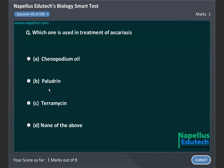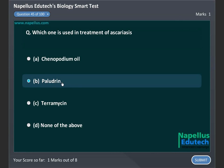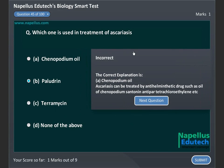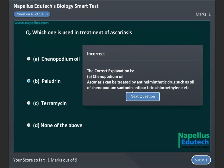Which one is used in treatment of Ascaris? A. Chinopodium oil, B. Polydrin, C. Terramycin, D. Nanabdaba. Correct answer is A: Chinopodium oil.